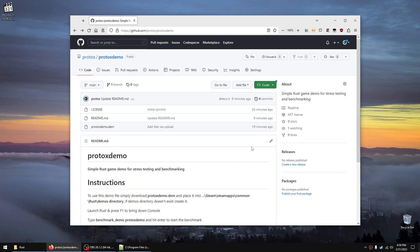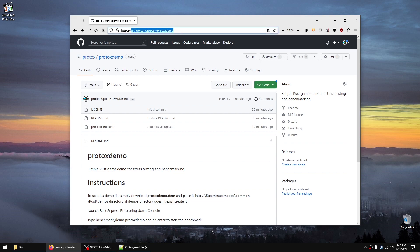I decided to create a demo file for Rust to use for benchmarking and stress testing. If you're interested, this is how you get it: go to this URL and find protox demo.